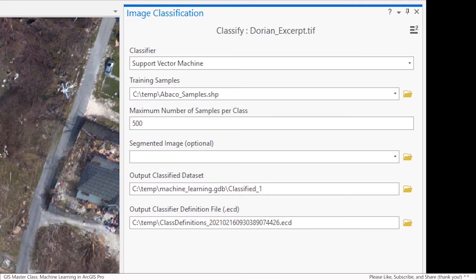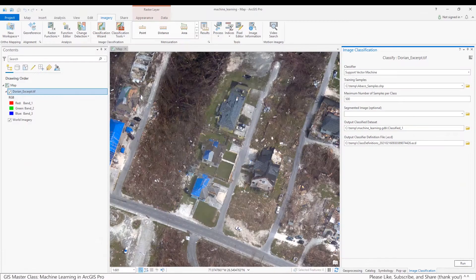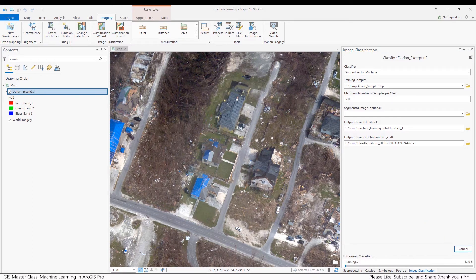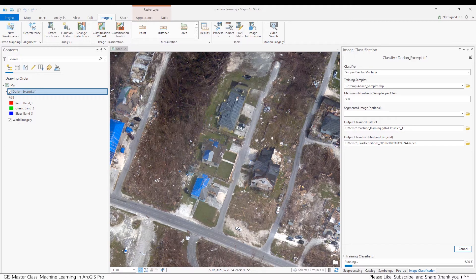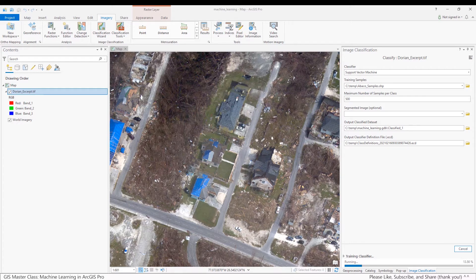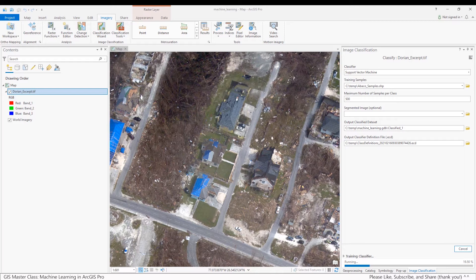You can use the default settings for the other tool parameters. Then, click the Run button. The overall process to classify the image will vary based on the numbers of samples and computing power you have. For example, when I prepared this exercise, the training classifier procedure took 1 minute and 57 seconds using the Dorian sample shapefile provided with the exercise. Generating the classified data set took 22 seconds.